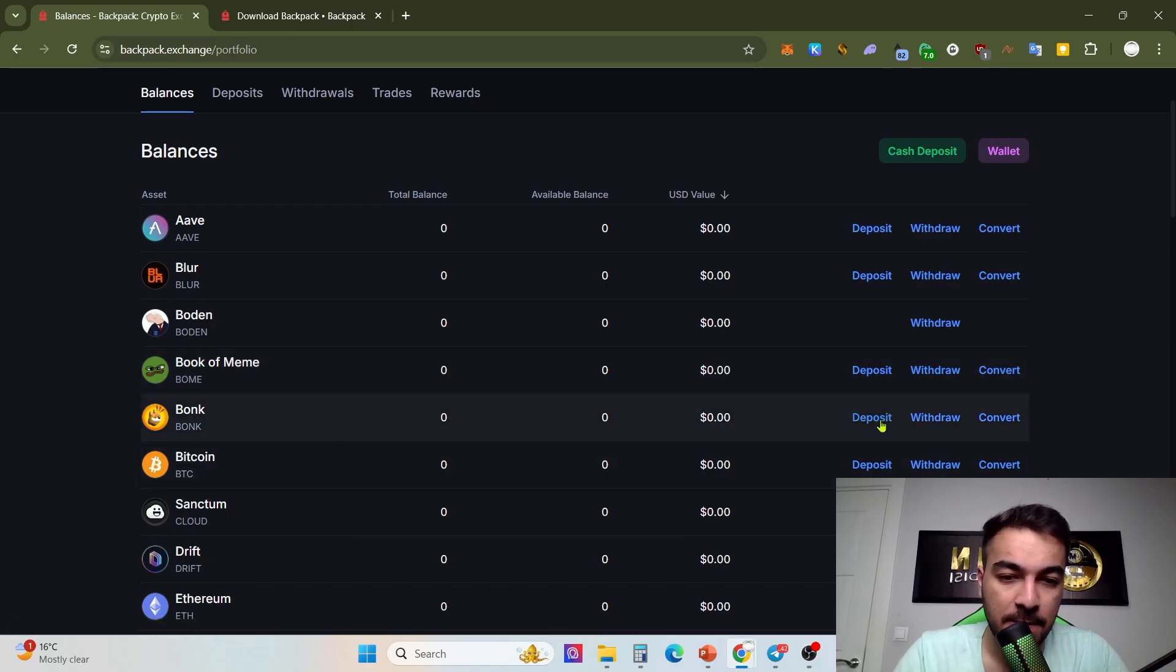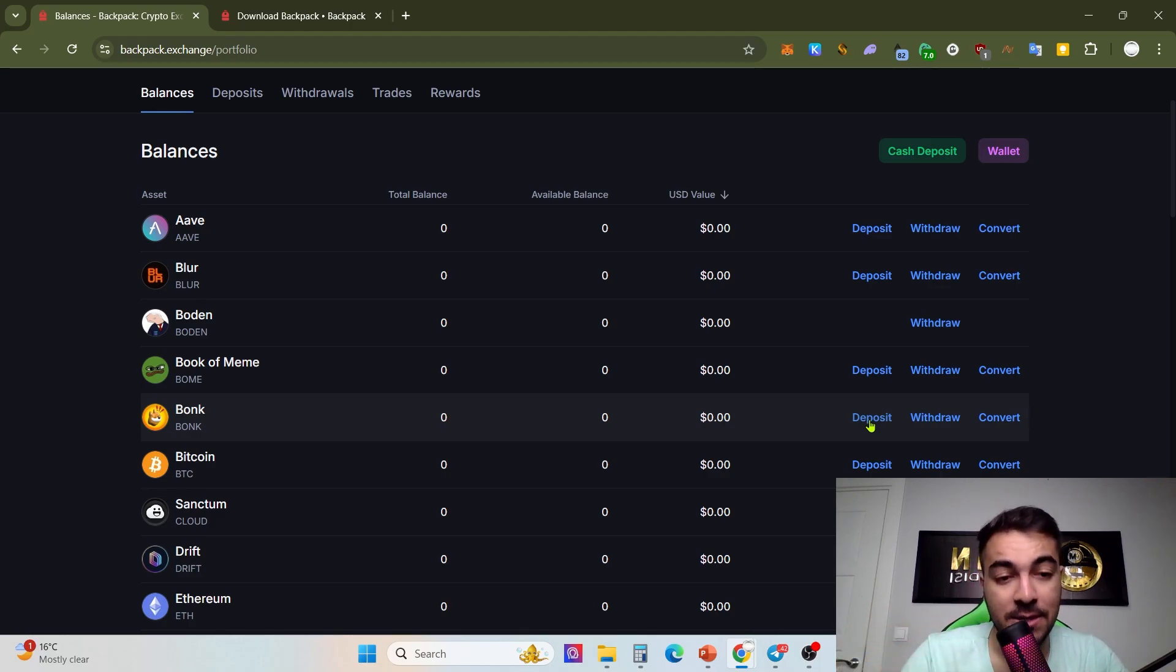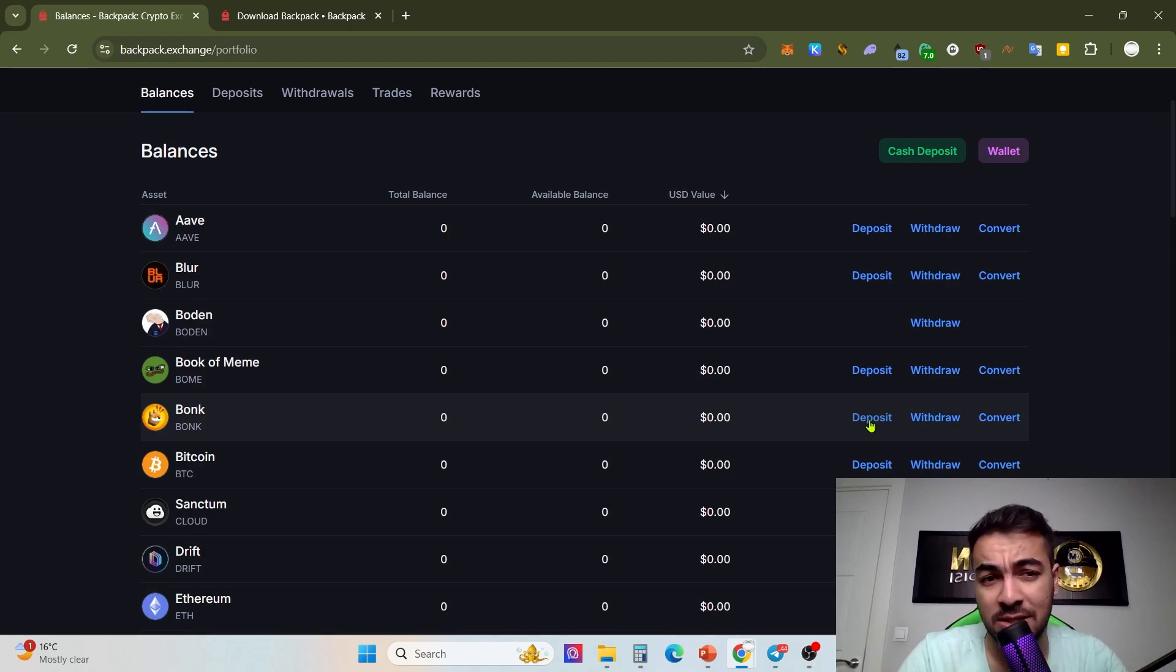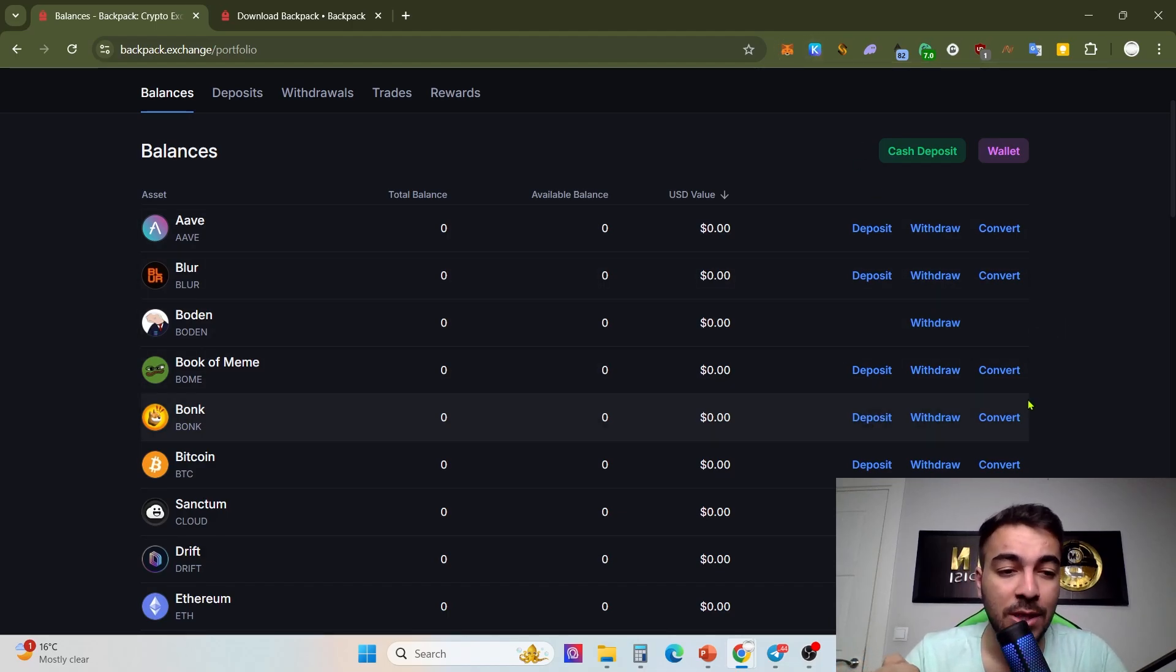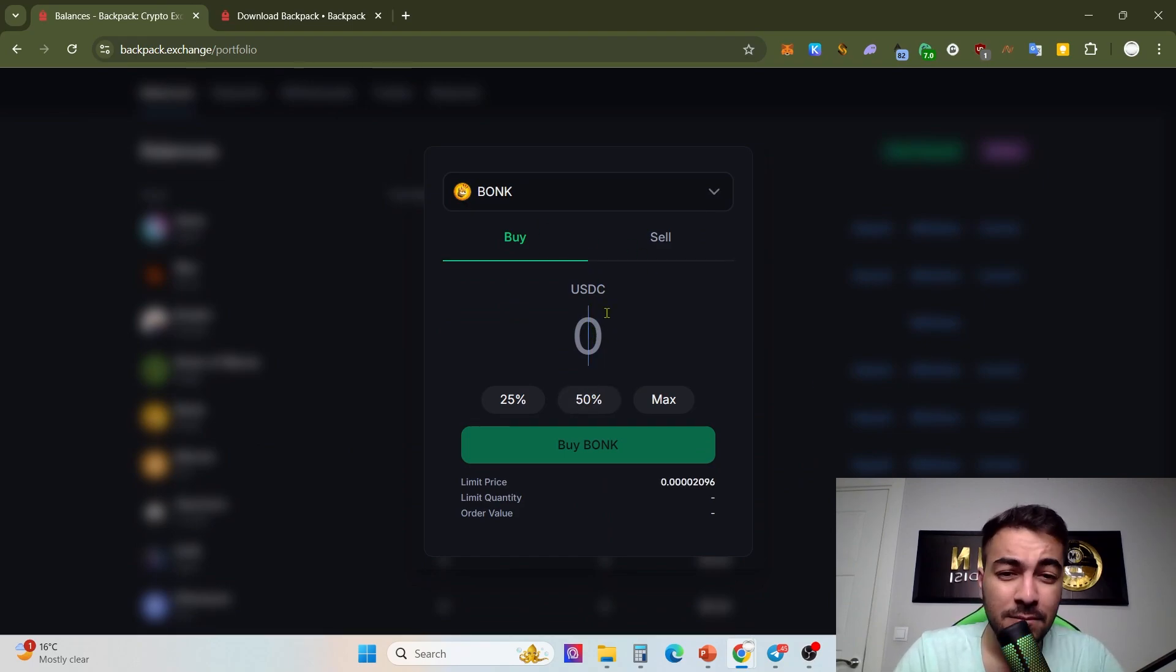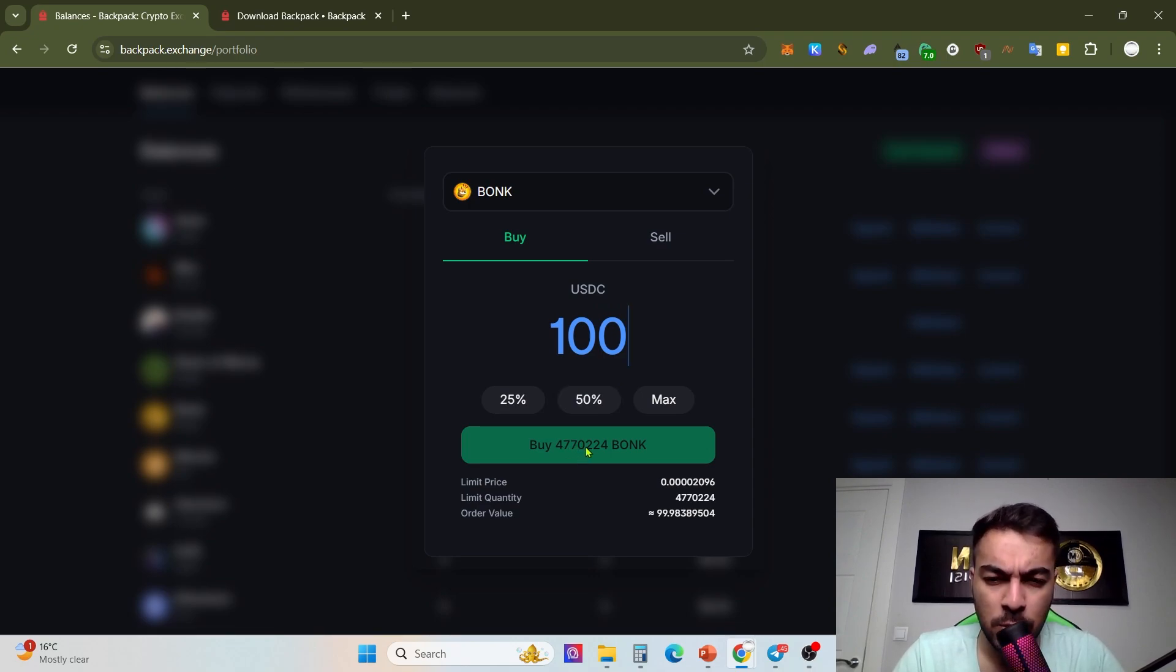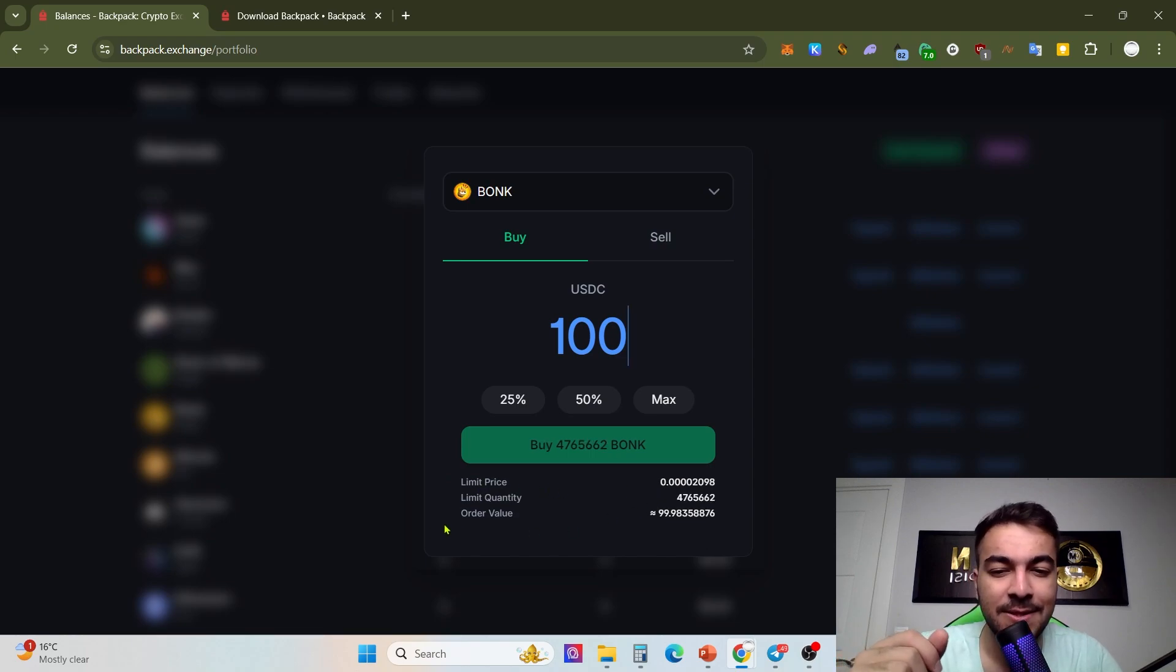You can convert directly from there. Just click convert and then put how many BONK you have. For example, if you want to buy 100 USDC, you will get, if I'm not mistaken, 4.7 million BONK. You are seeing limit price and your order value, that's $99.98, even $100.